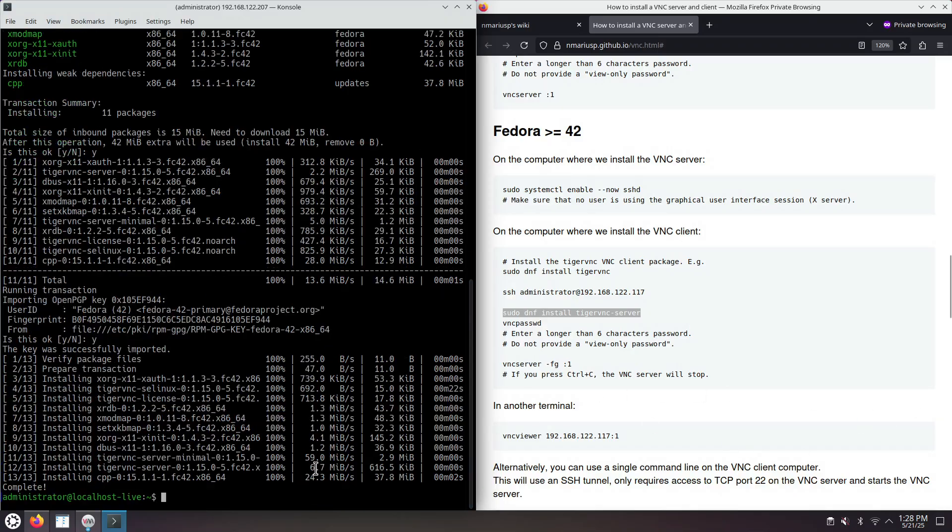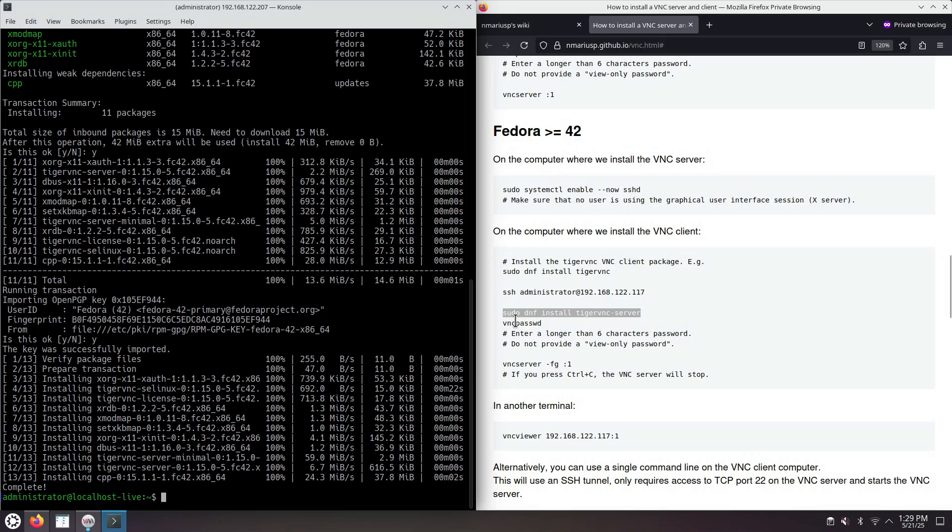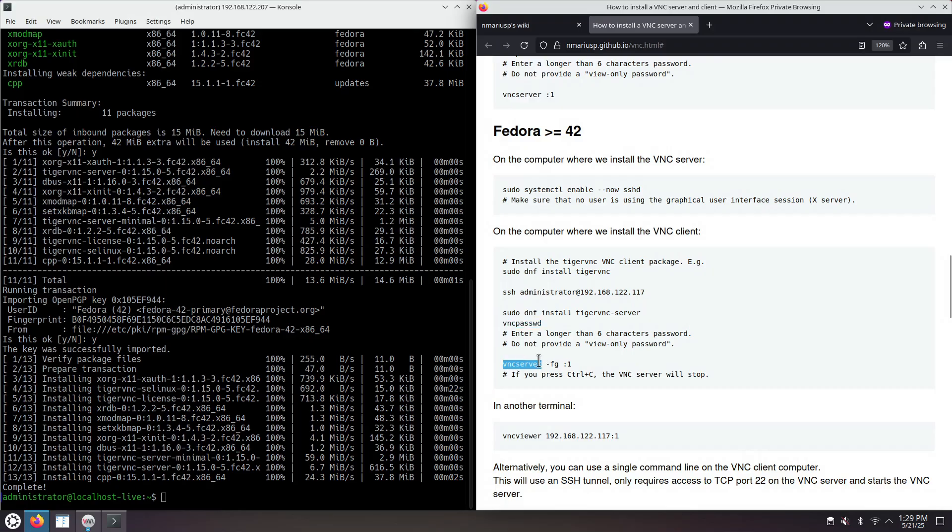The installation finished successfully. Now, make sure that you're never using the user root when you run VNC password or VNC server. Just use your regular Linux user account, the only one that was created by the Fedora installer, the one that's a sudoer.